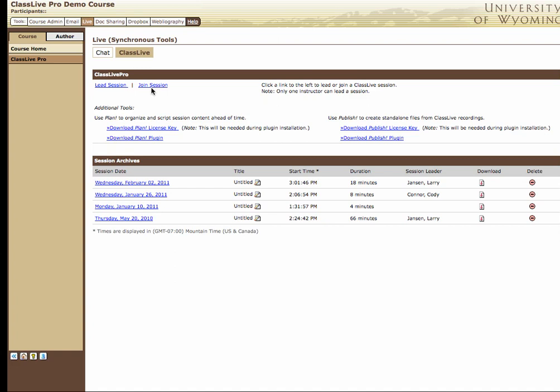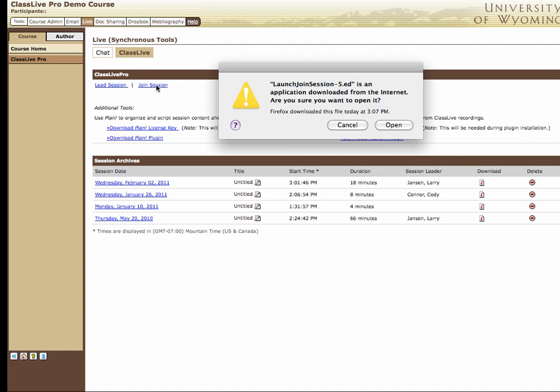This computer is correctly configured to launch the session with Java Web Start, and that's the task of these instructions. If I click on Join Session, I get the first prompt to actually launch the session.